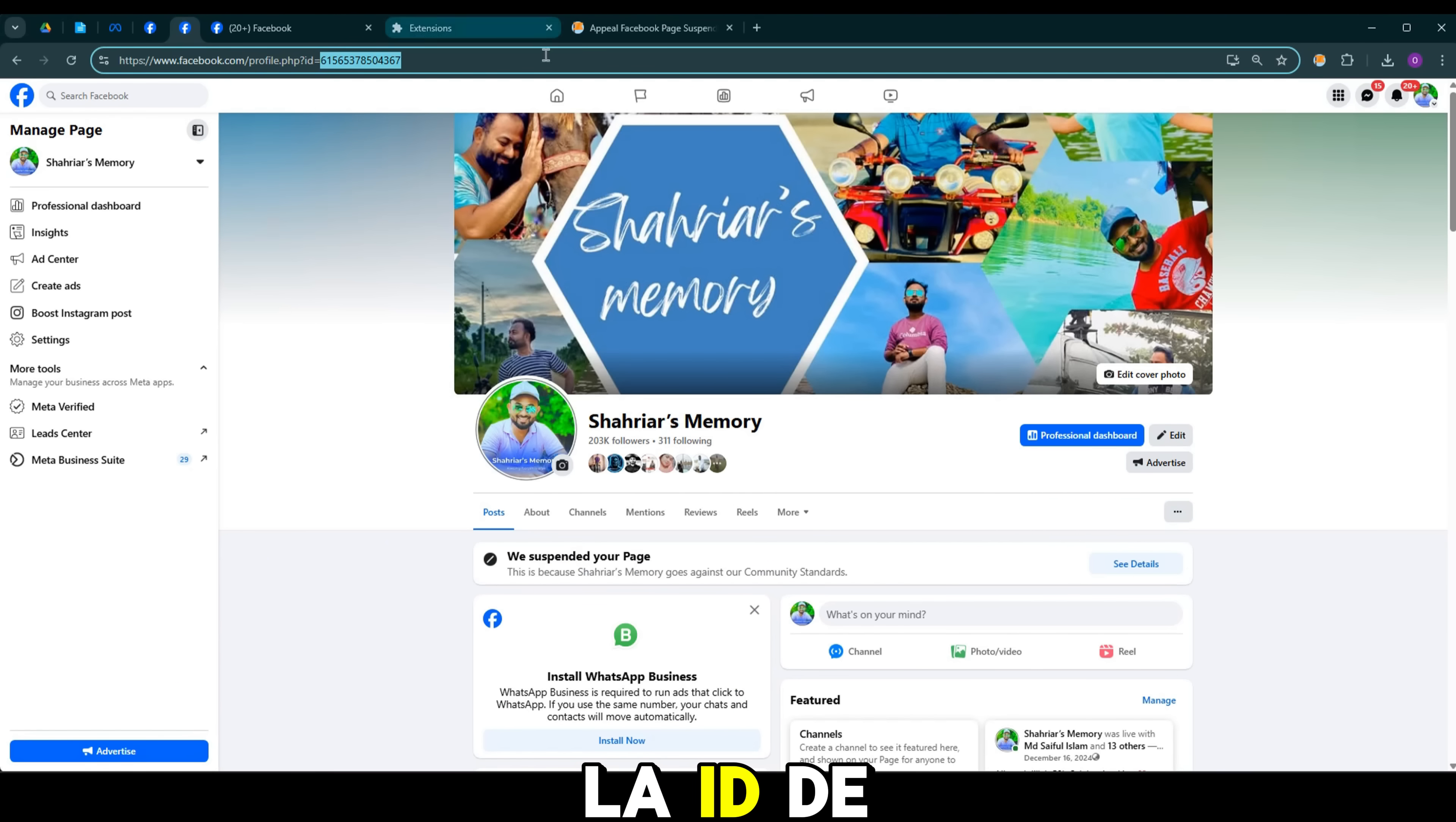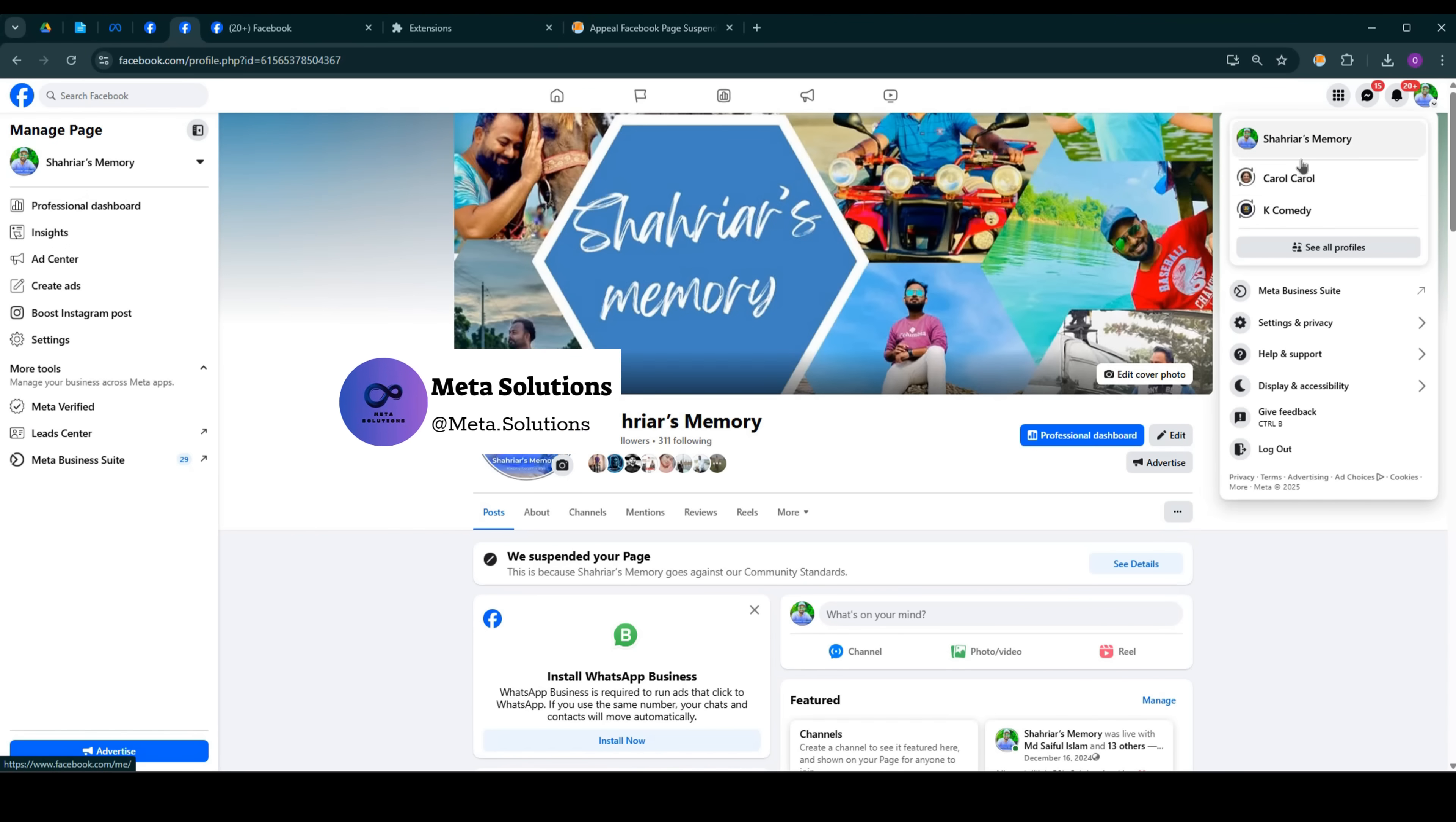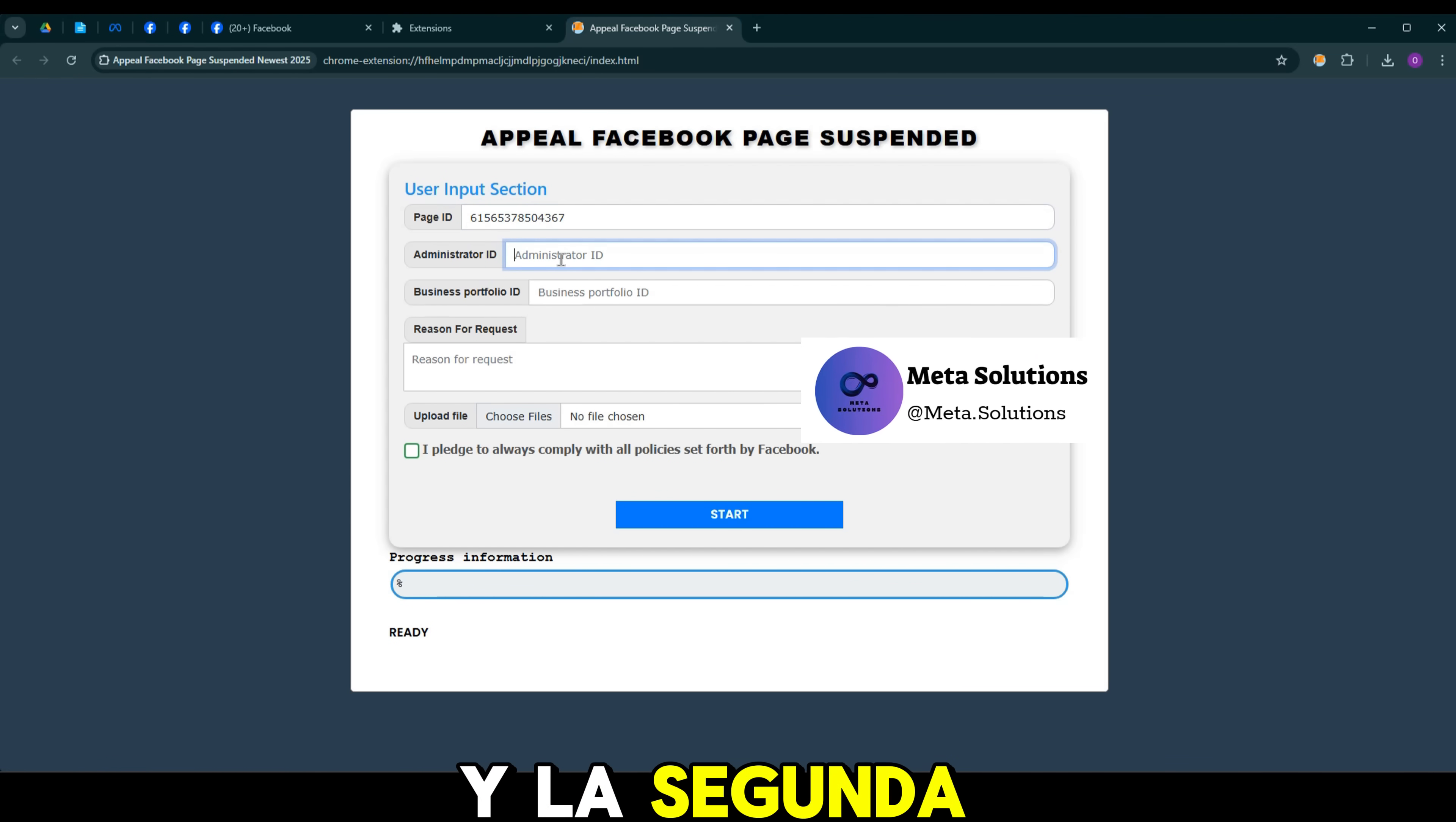Ahora copia la ID de la página o su enlace. Pega la ID de la página en el campo de entrada. Seguidamente, pega la ID de la segunda caja.